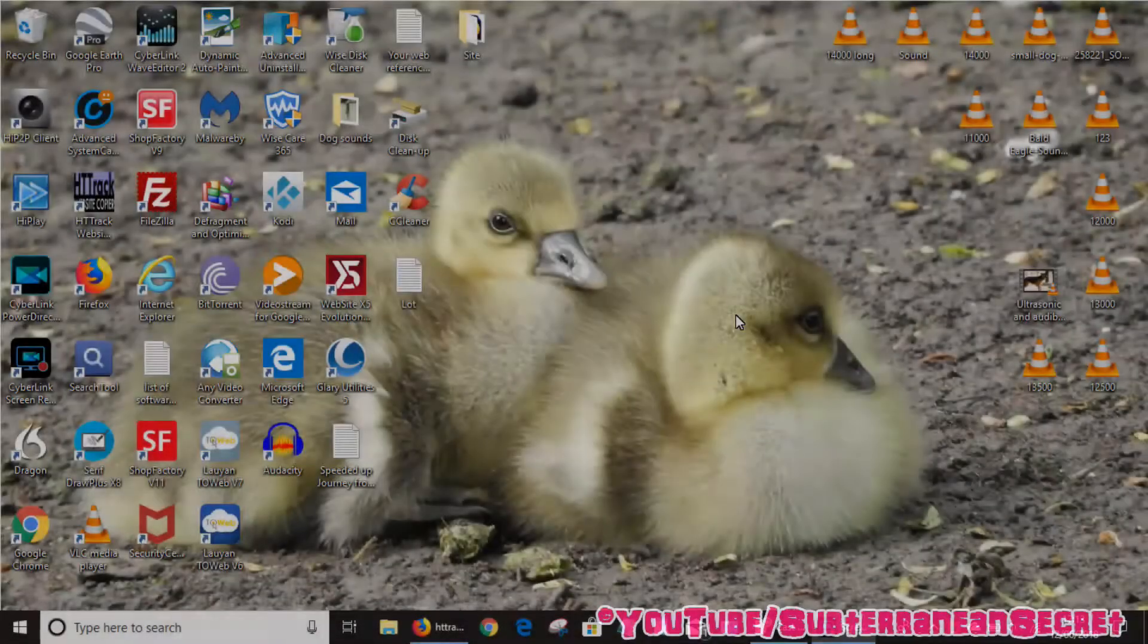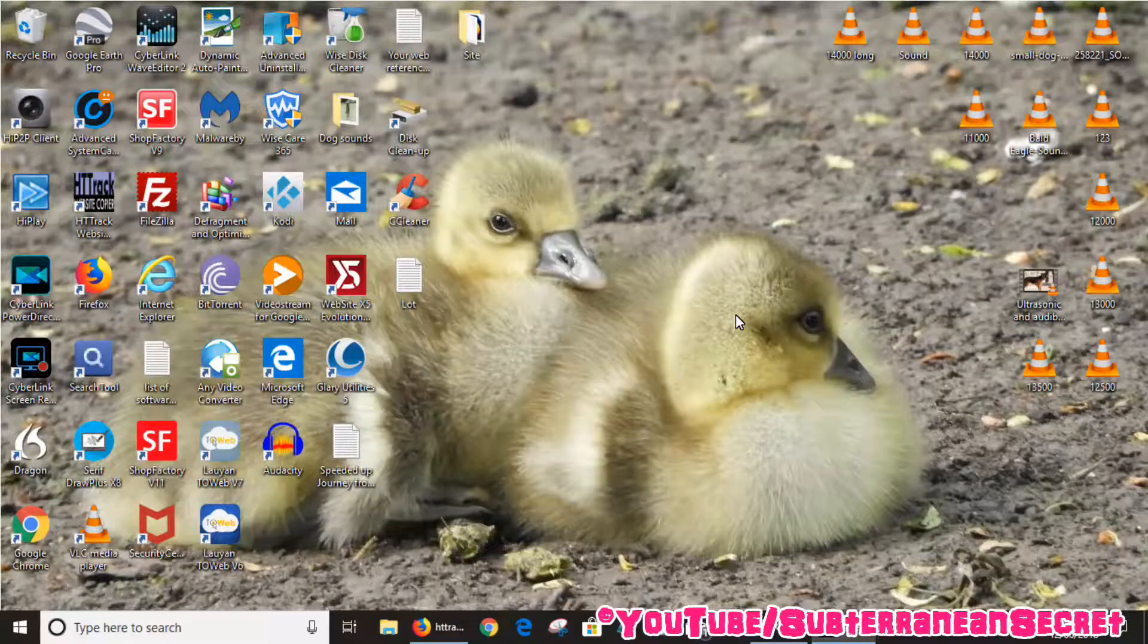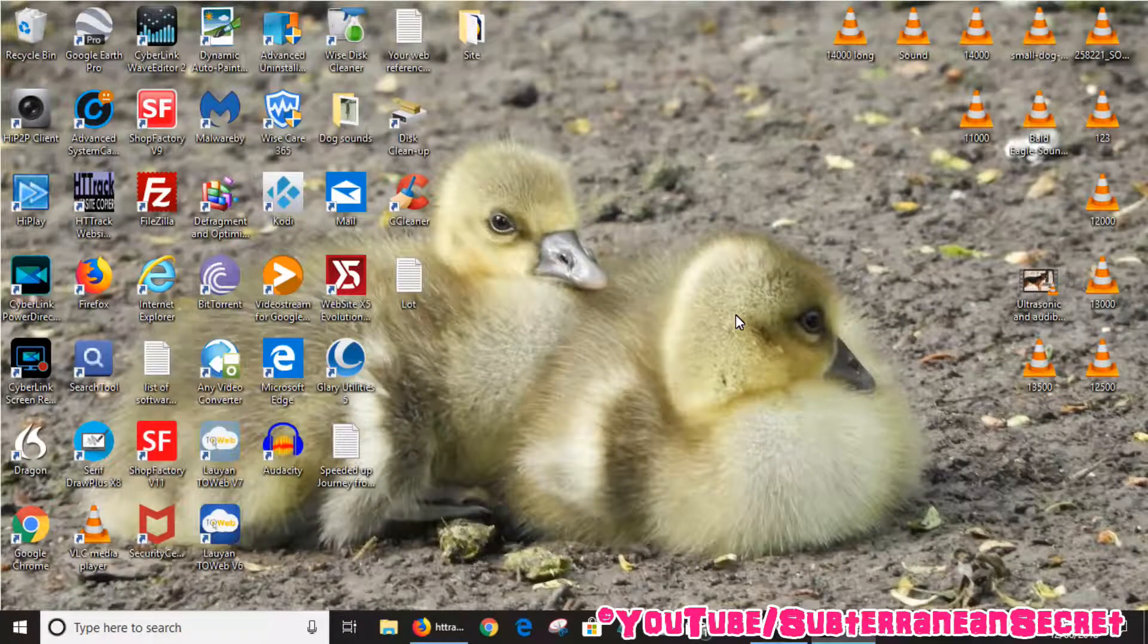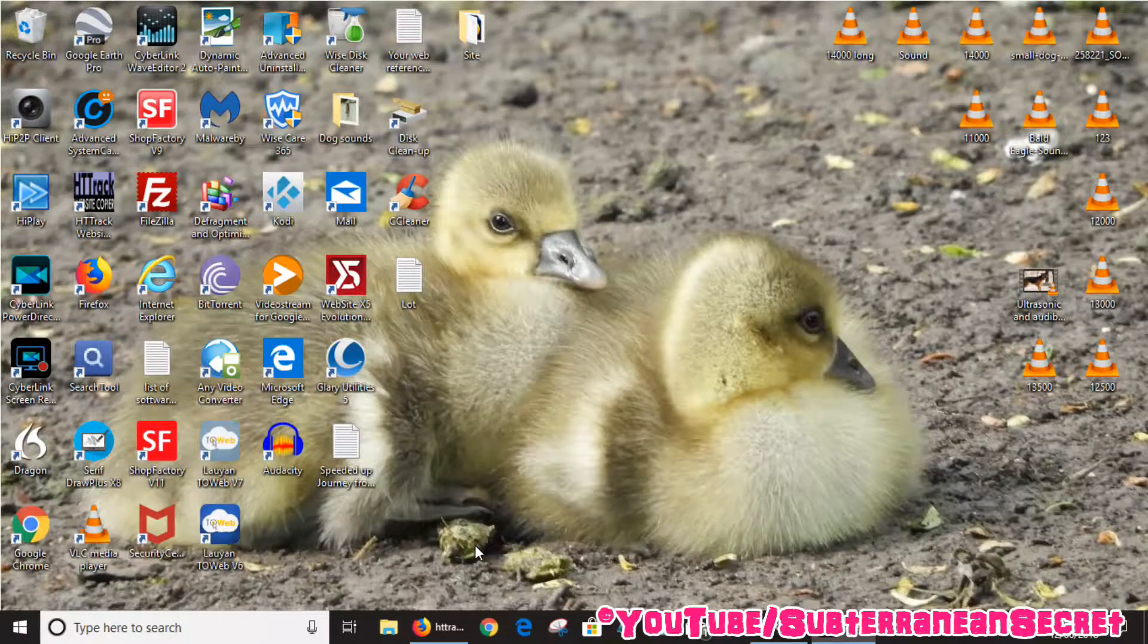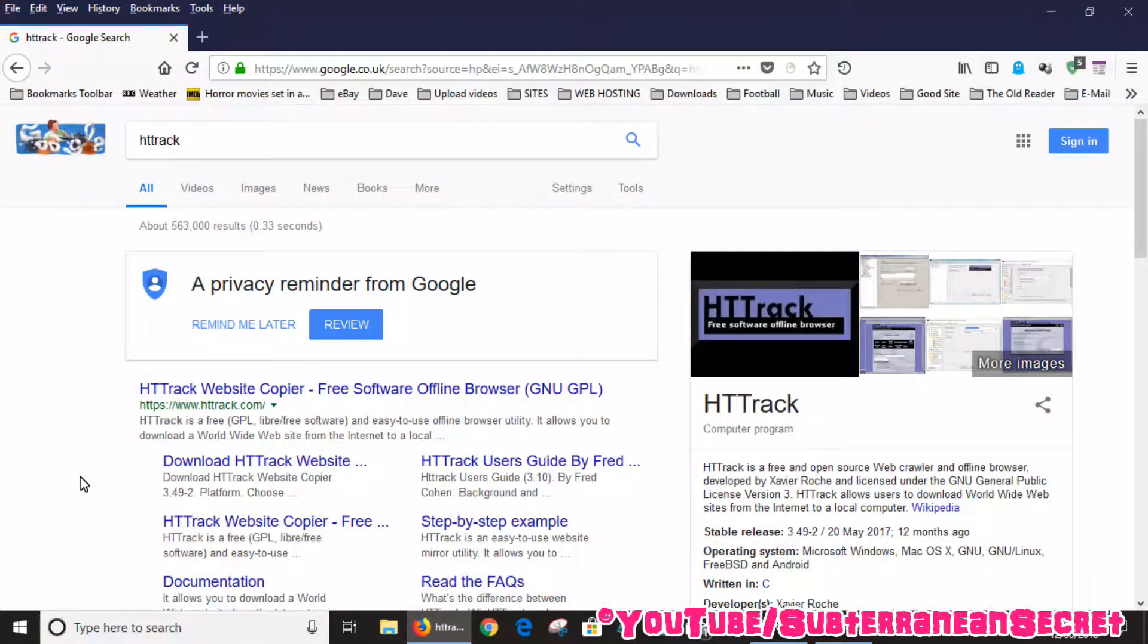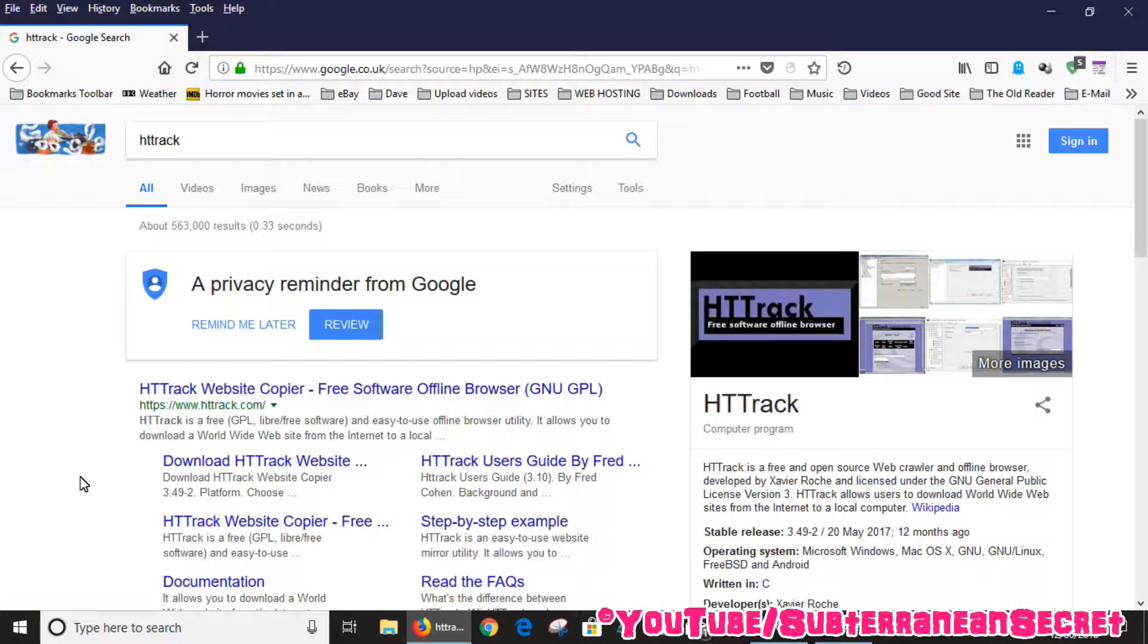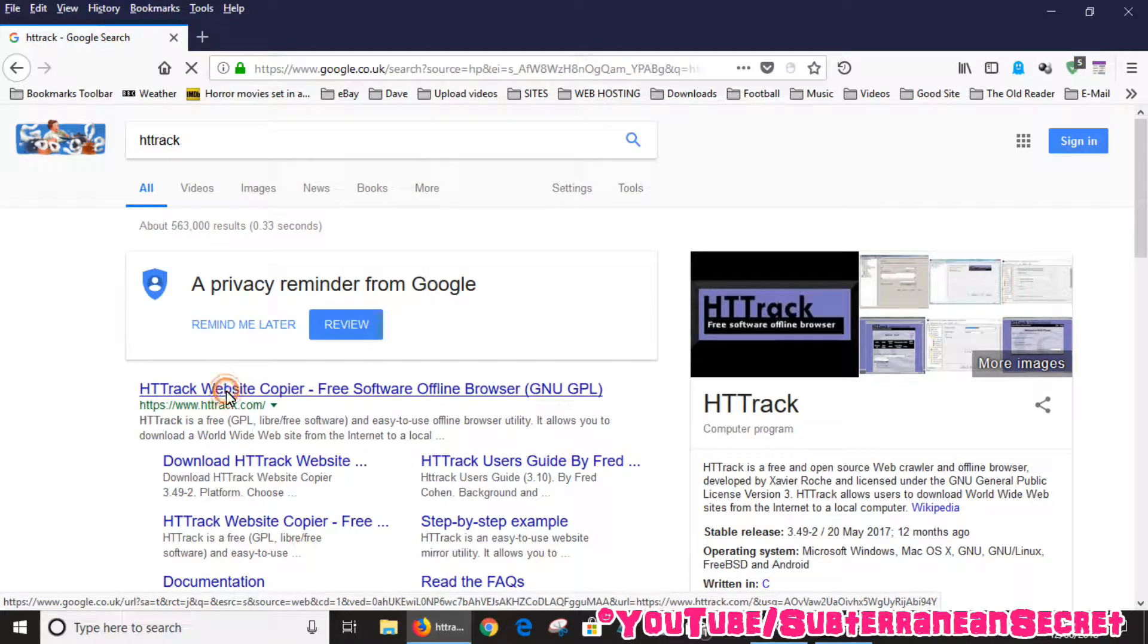In this video, I'm going to show you how you can download an entire website and view it offline. For this, we're going to be using a free program called HTTrack Website Copier. The address is www.httrack.com, I'll put that in the description so you can just click on the link.